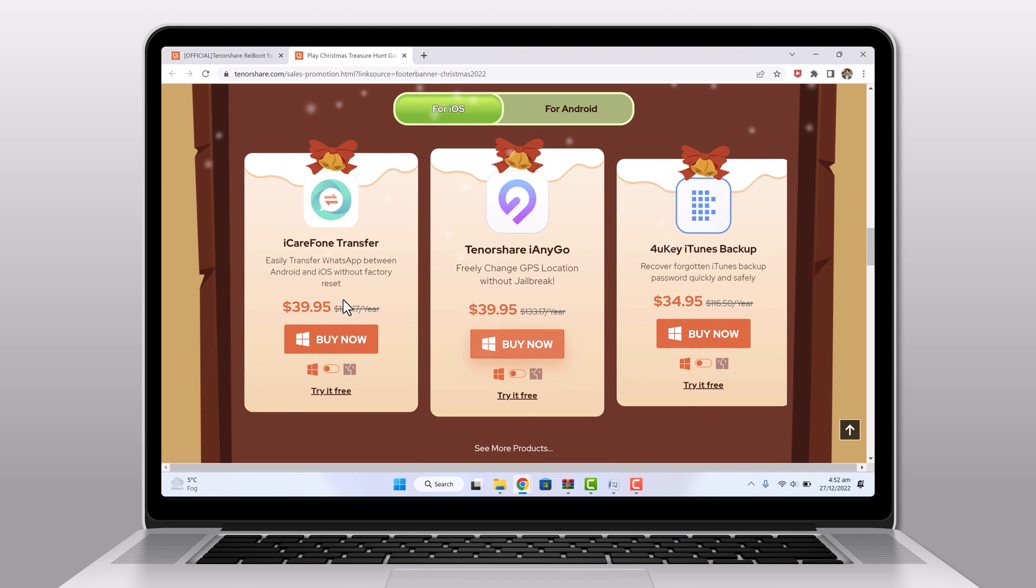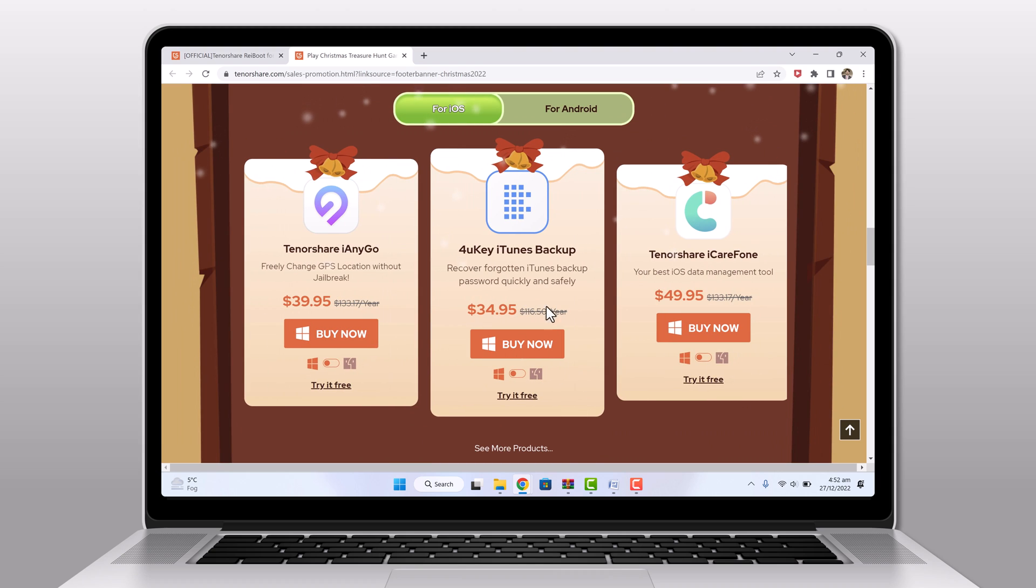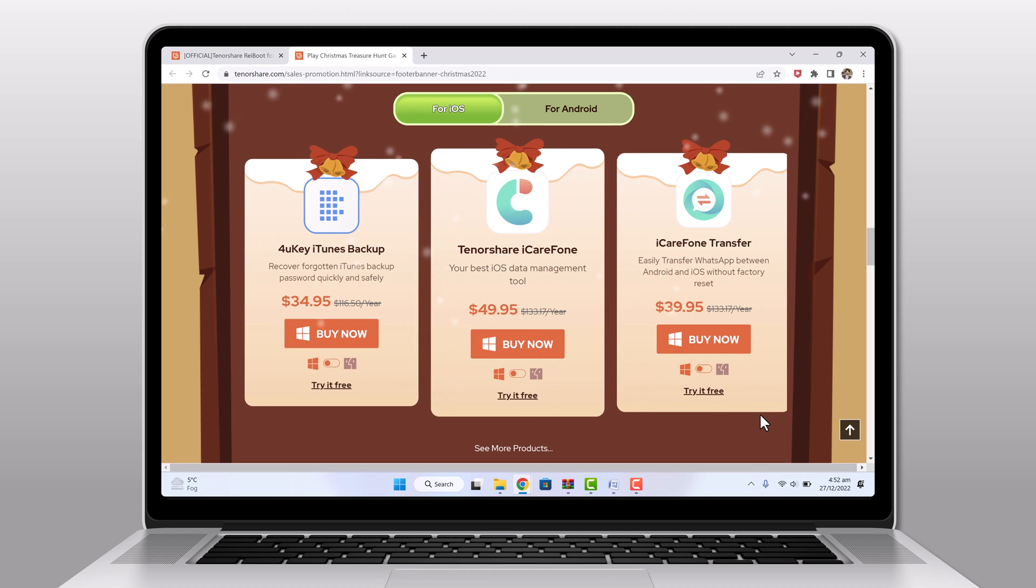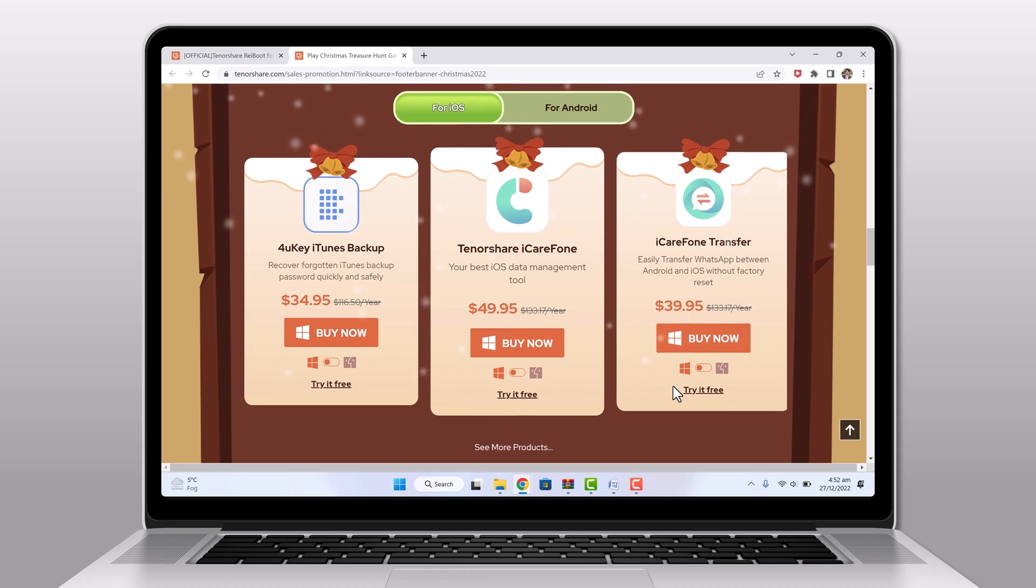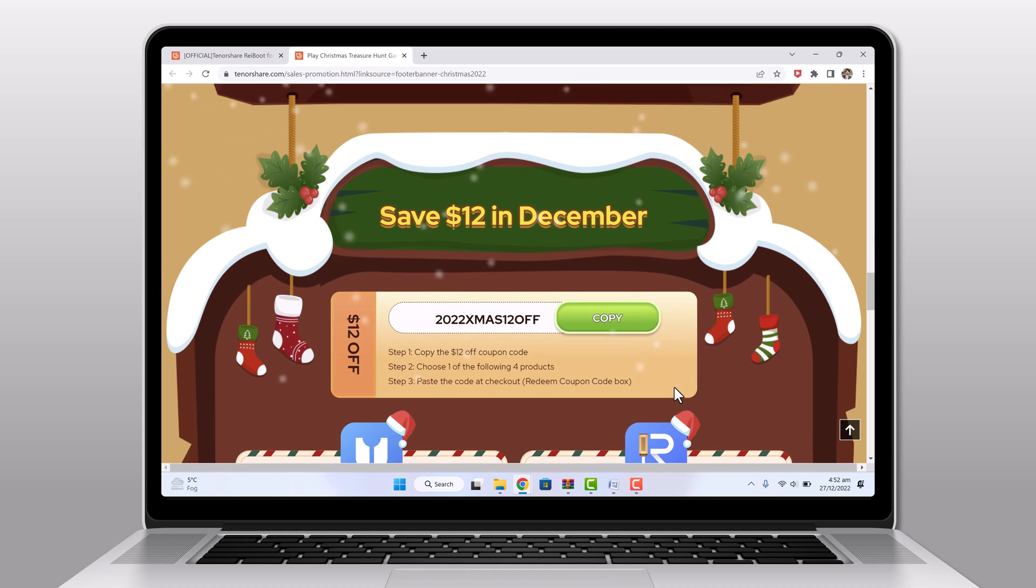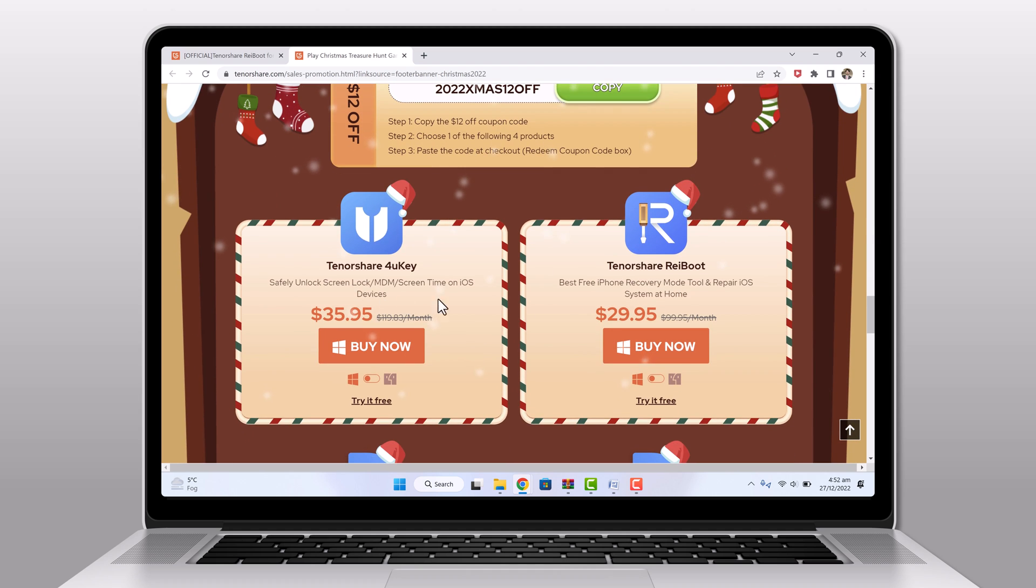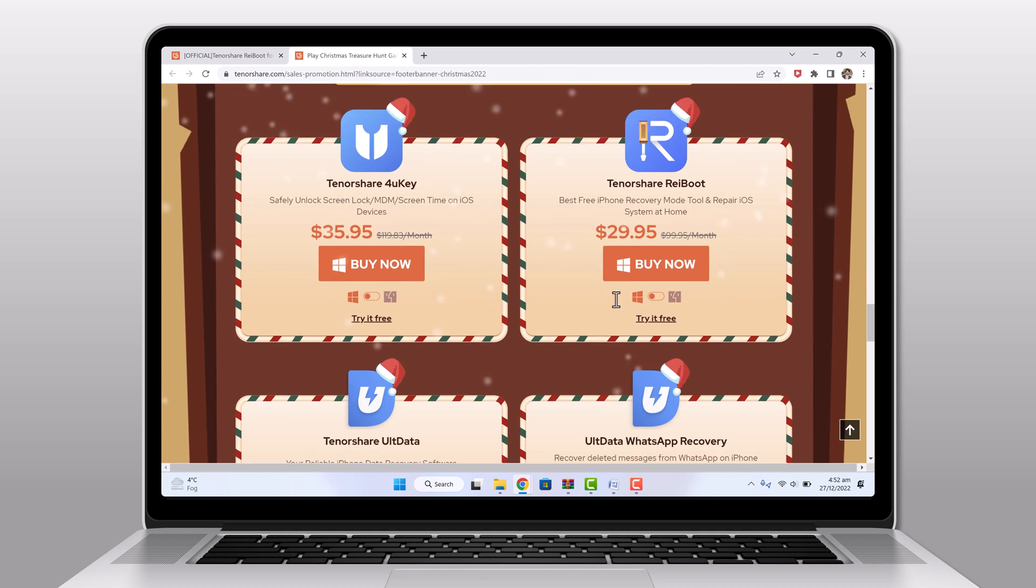Whether you are looking to fix common iOS issues, recover lost data, or easily transfer WhatsApp between Android and iOS, they have the perfect tool for you. And for a limited time, you can get a wonderful discount on all Tenorshare products.